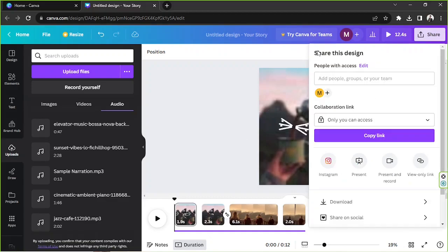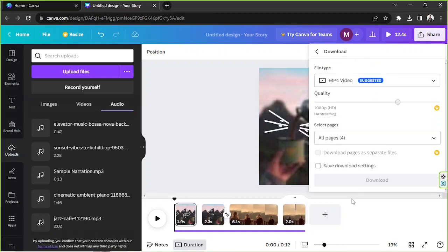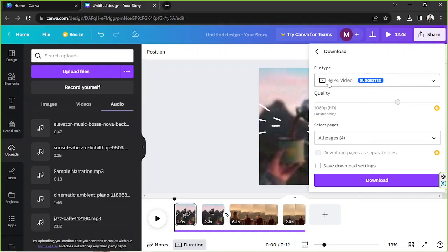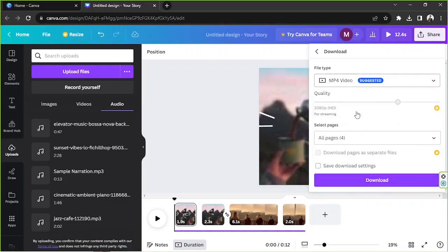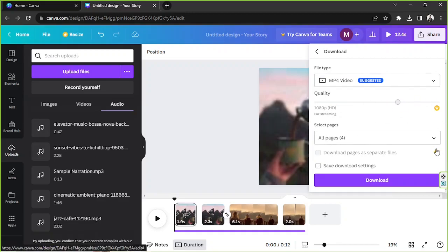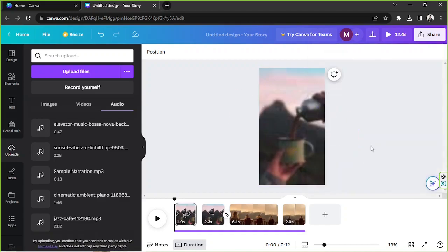Or you can download it by going to download, select MP4 as your file type and then tweak these download settings over here according to your preferences and click on download.